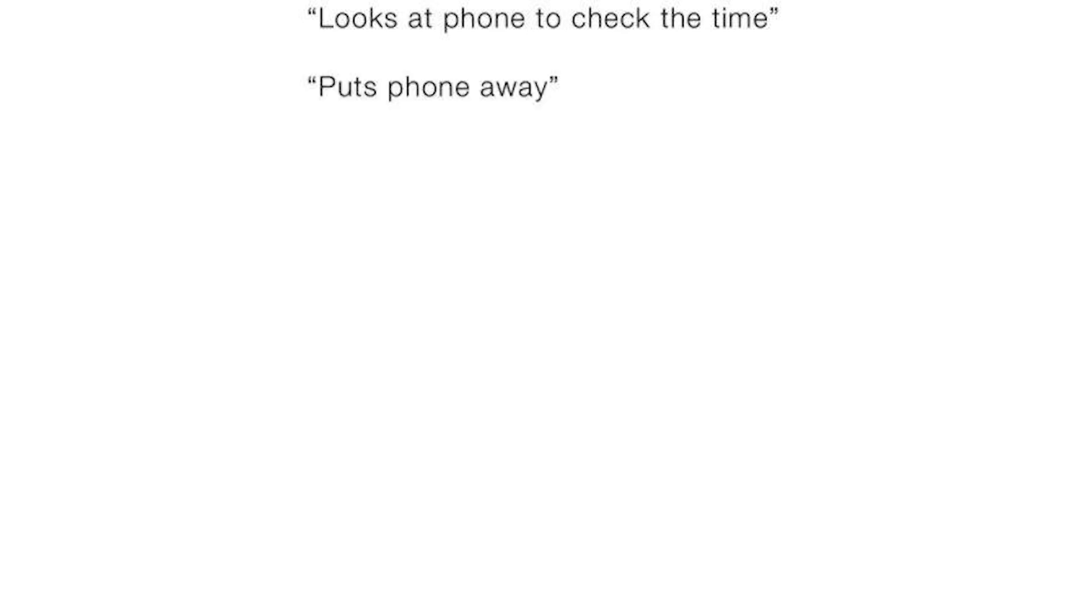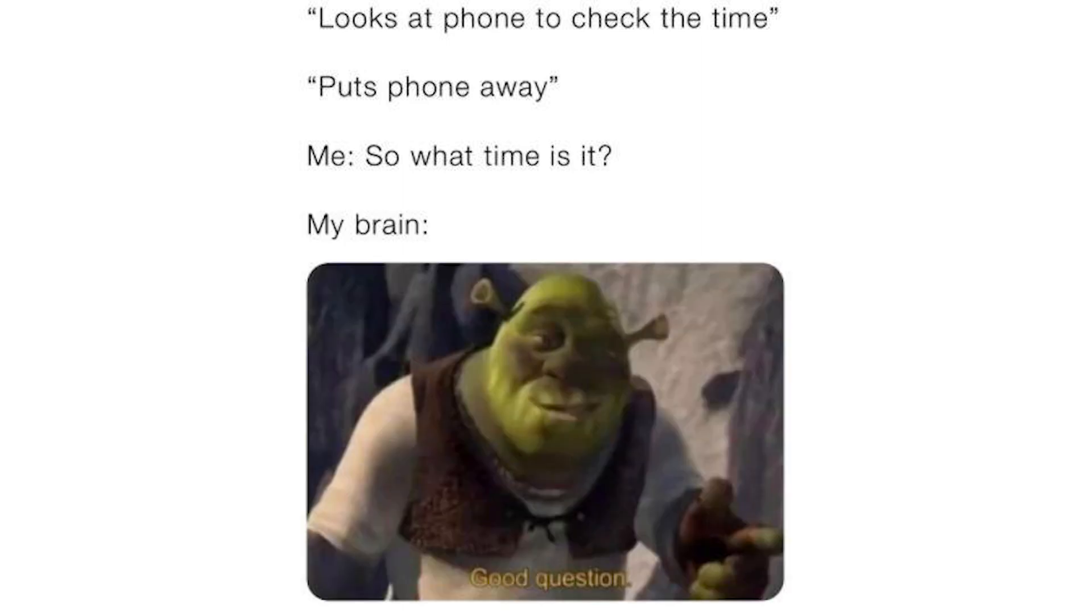Looks at phone to check the time. Puts phone away. Me: So what time is it? My brain: Good question.